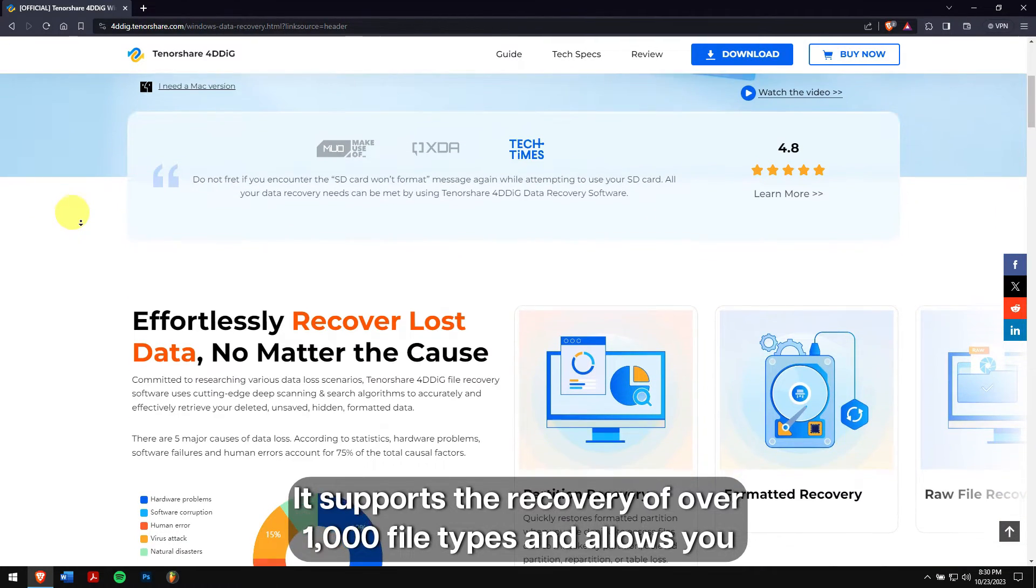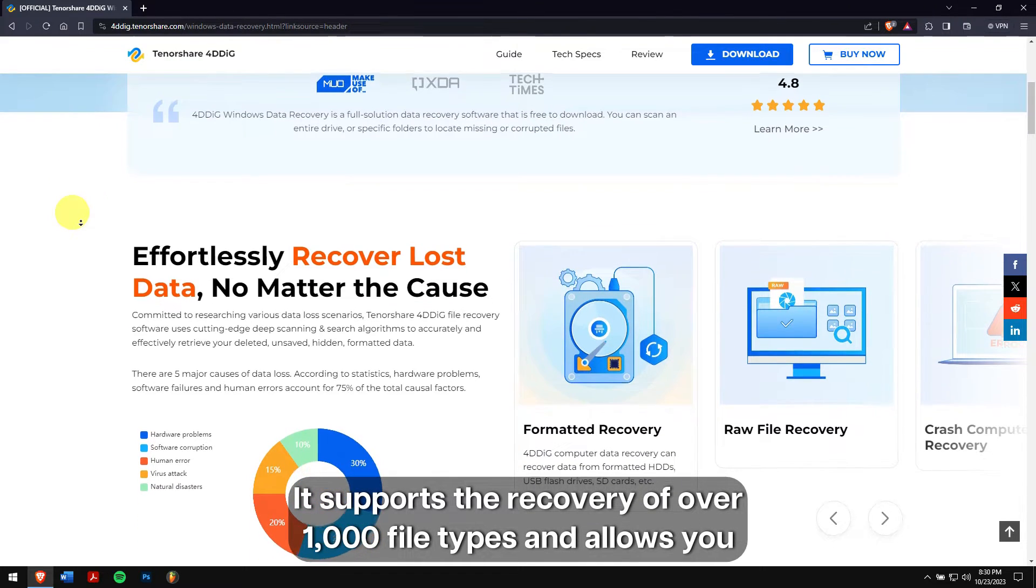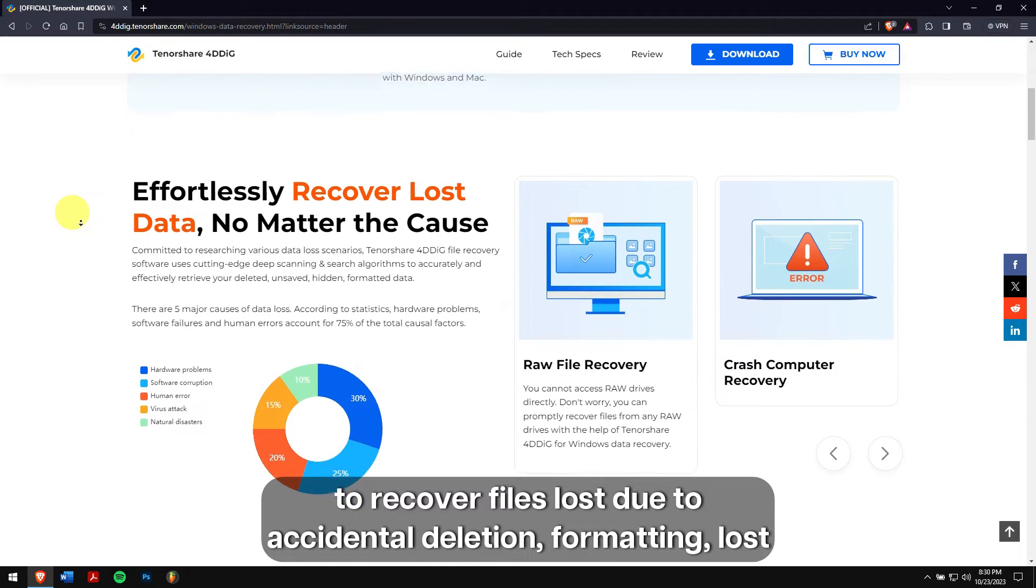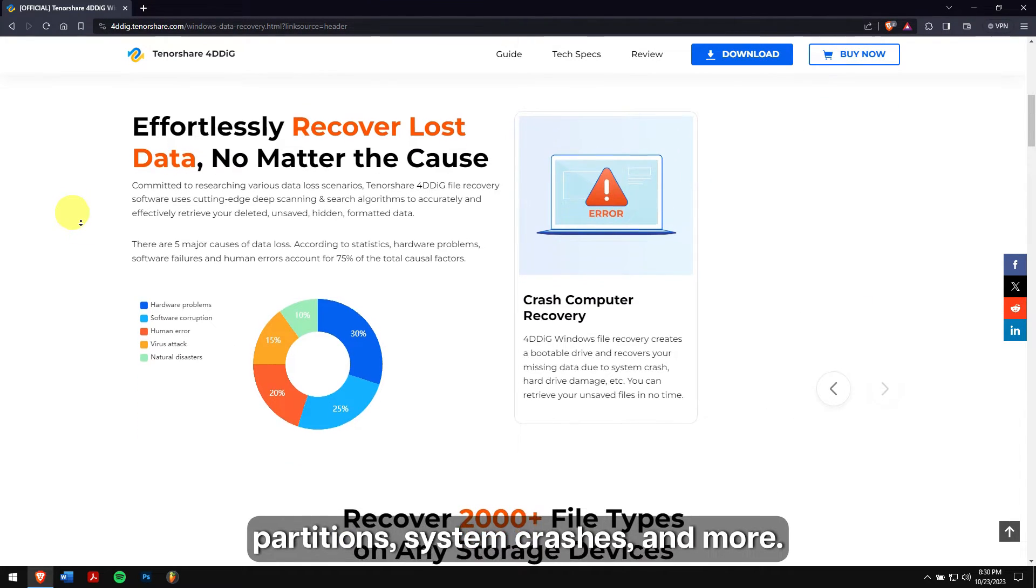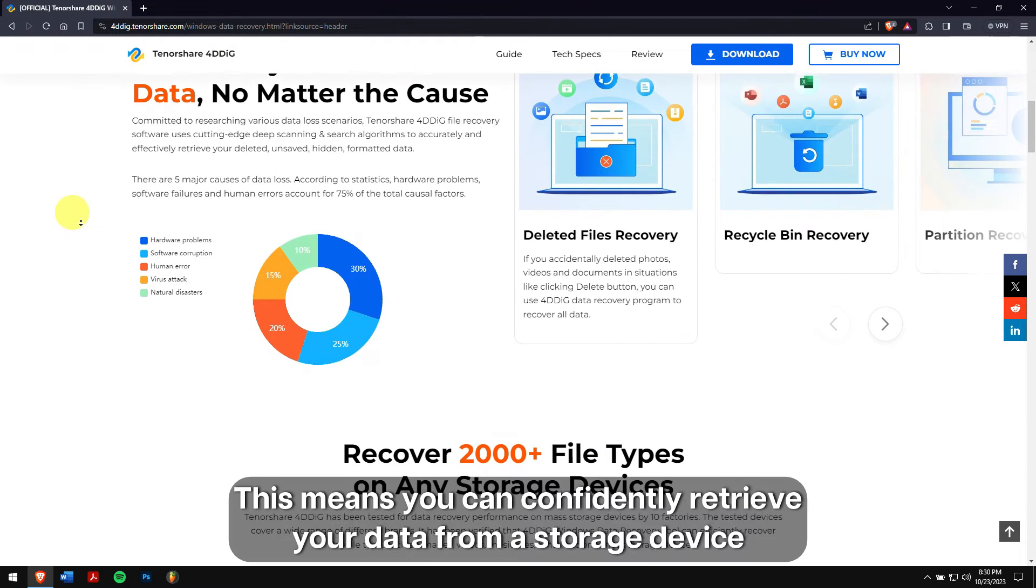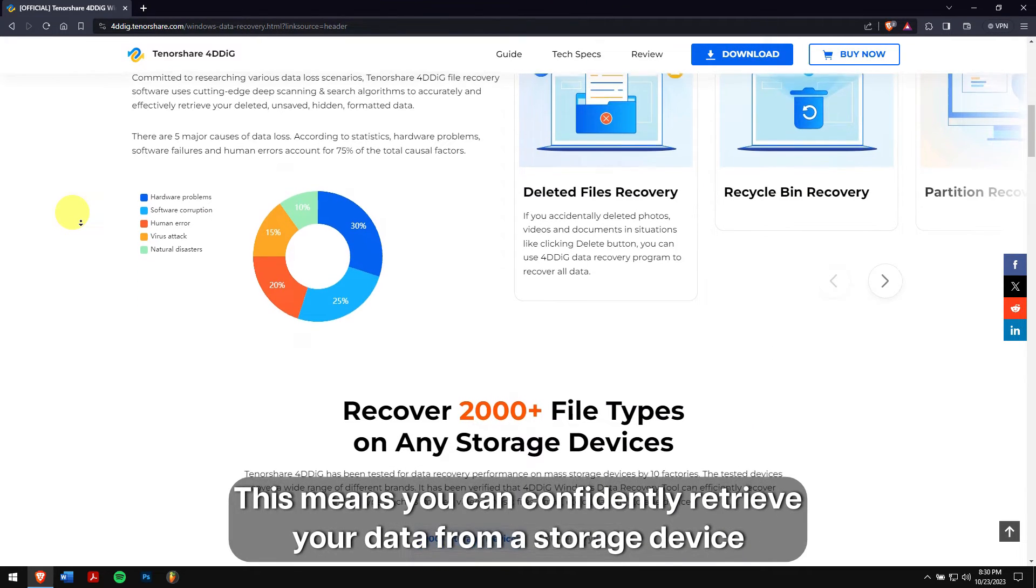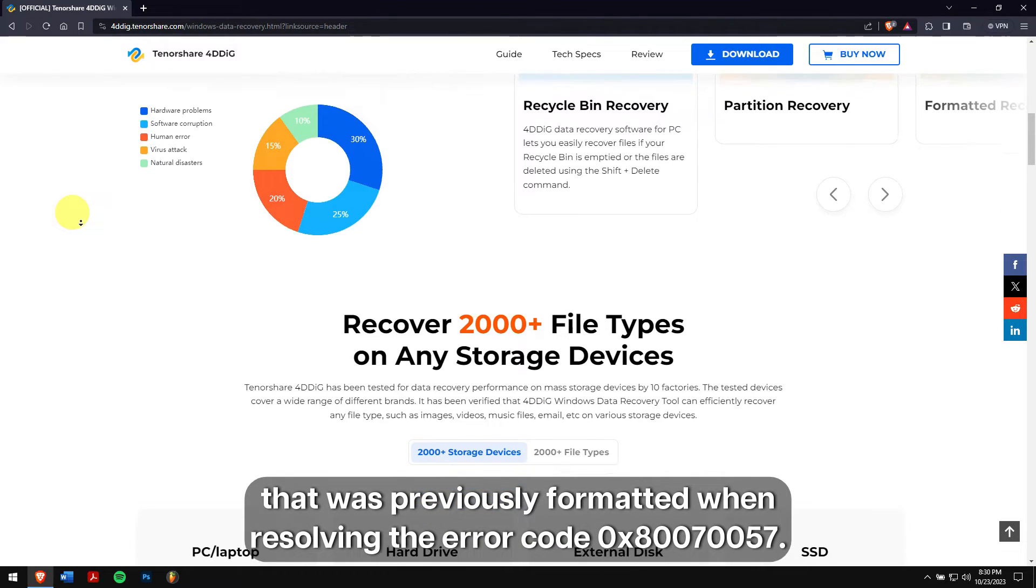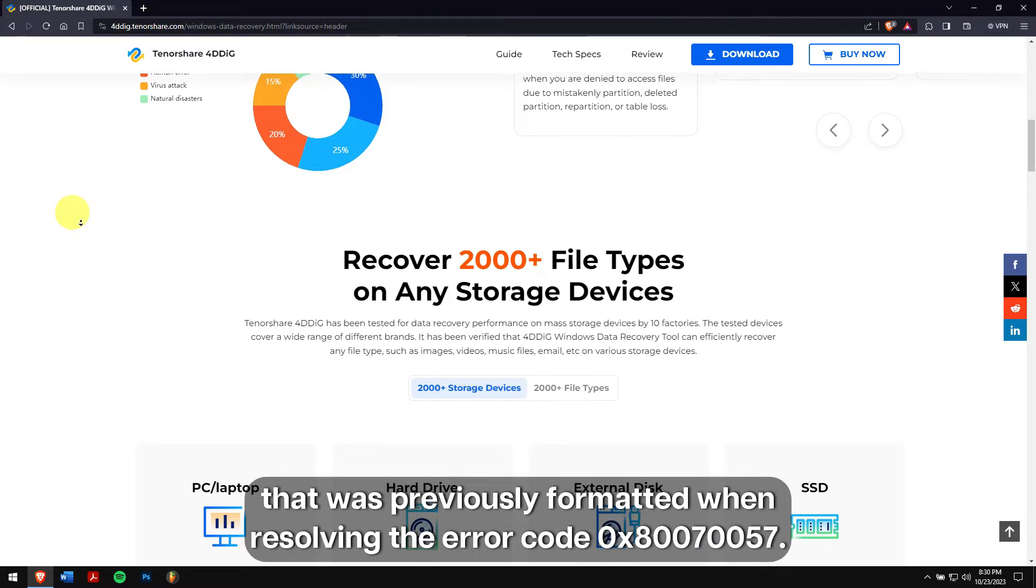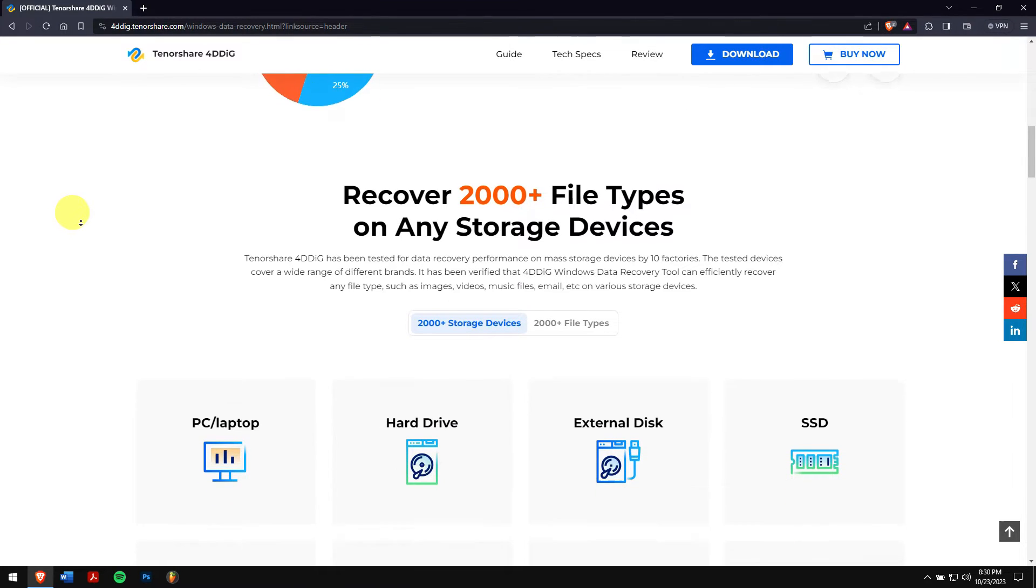It supports the recovery of over 1,000 file types and allows you to recover files lost due to accidental deletion, formatting, lost partitions, system crashes, and more. This means you can confidently retrieve your data from a storage device that was previously formatted when resolving the error code 0x80070057.